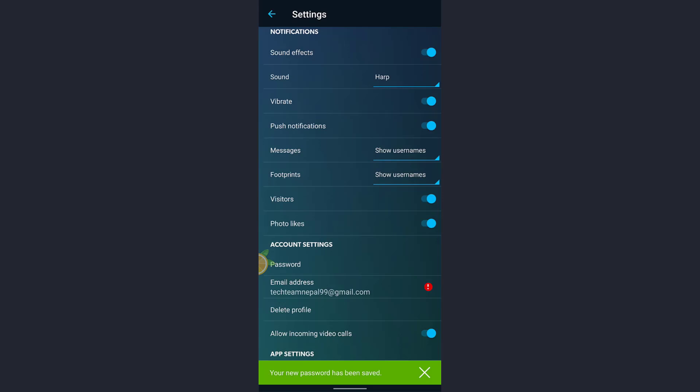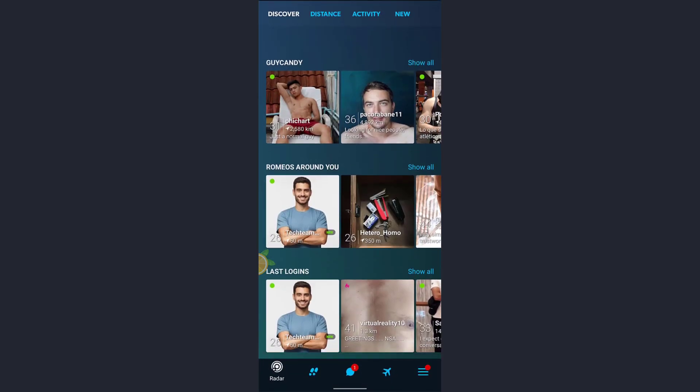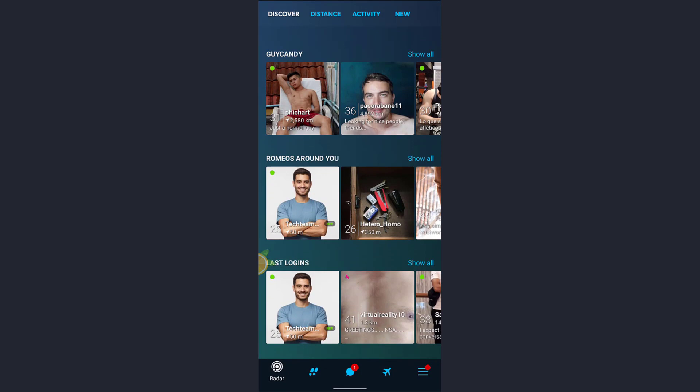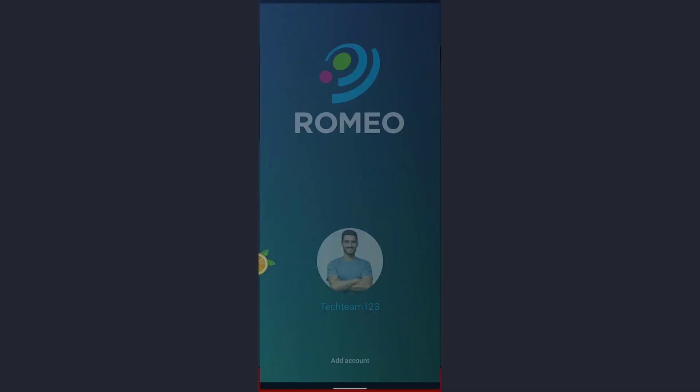So this is how you can change your password in Romeo dating app. I hope this video helped you. If you liked our video, please don't forget to hit the subscribe button and like the video for more updates. Thank you.